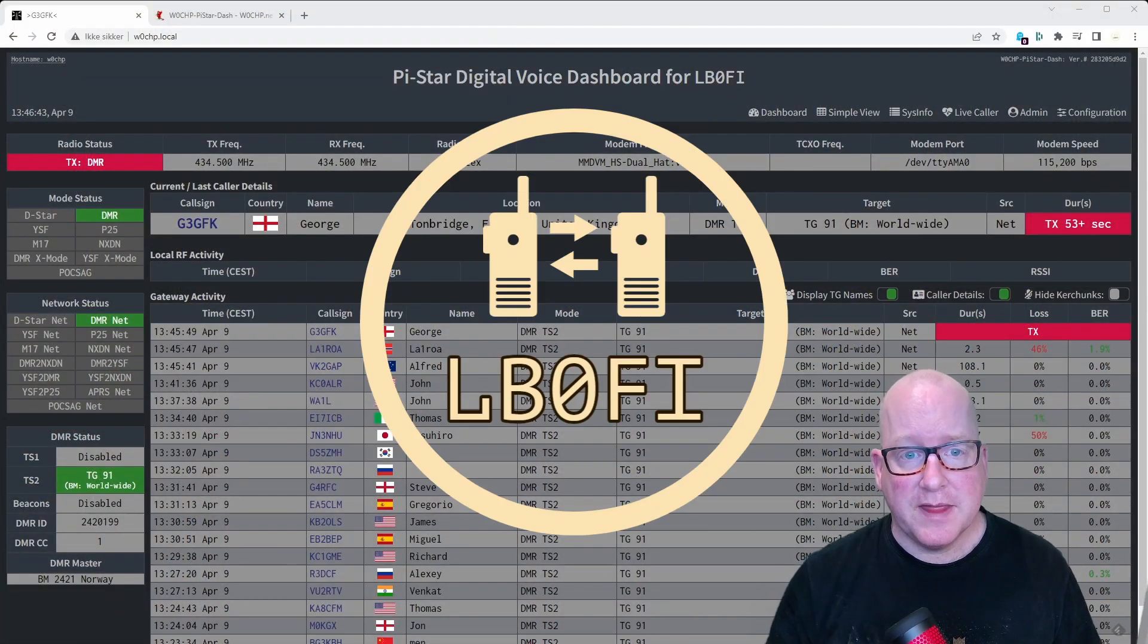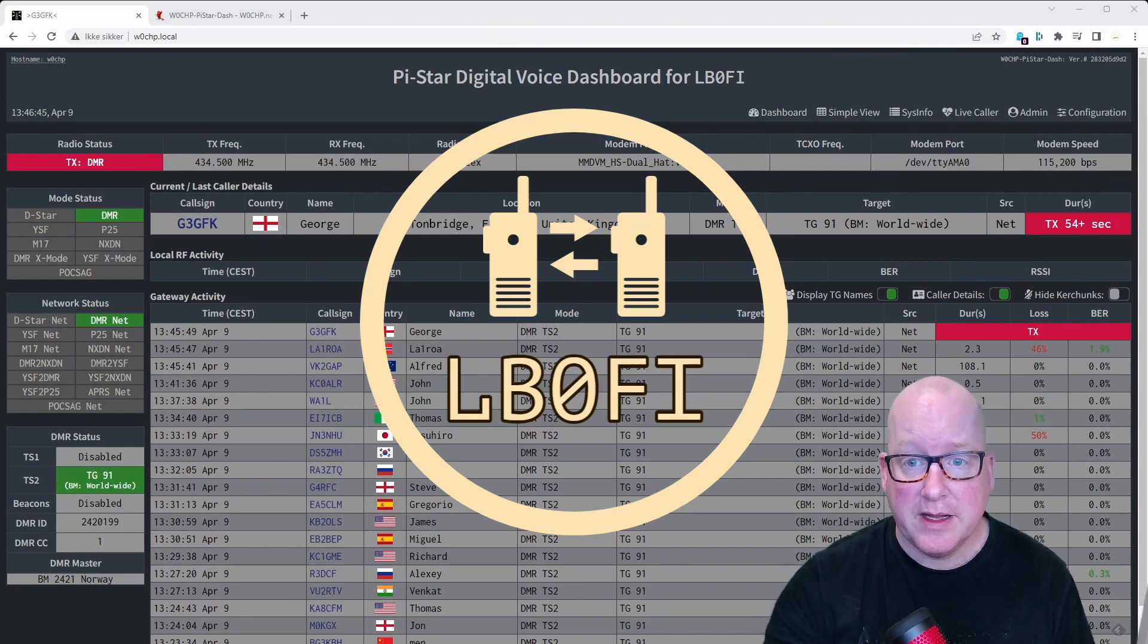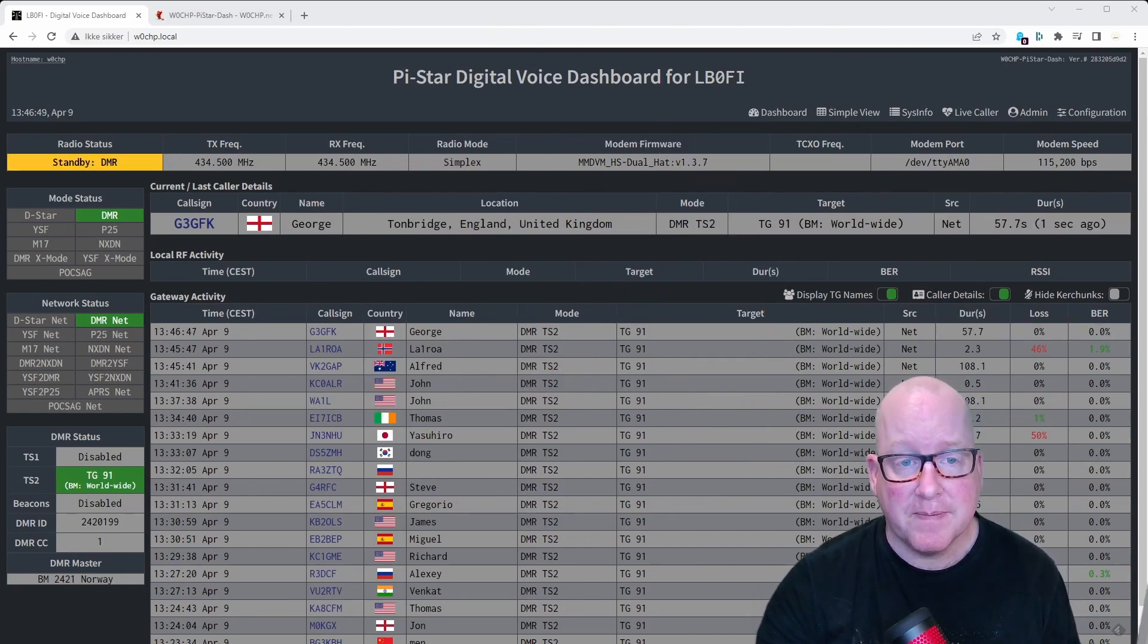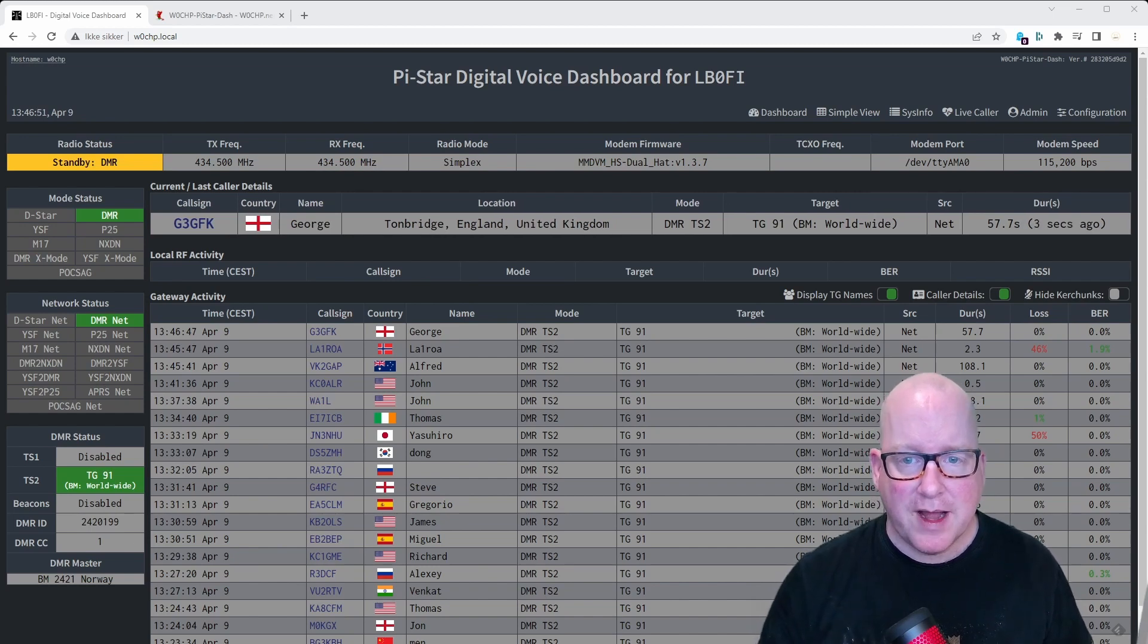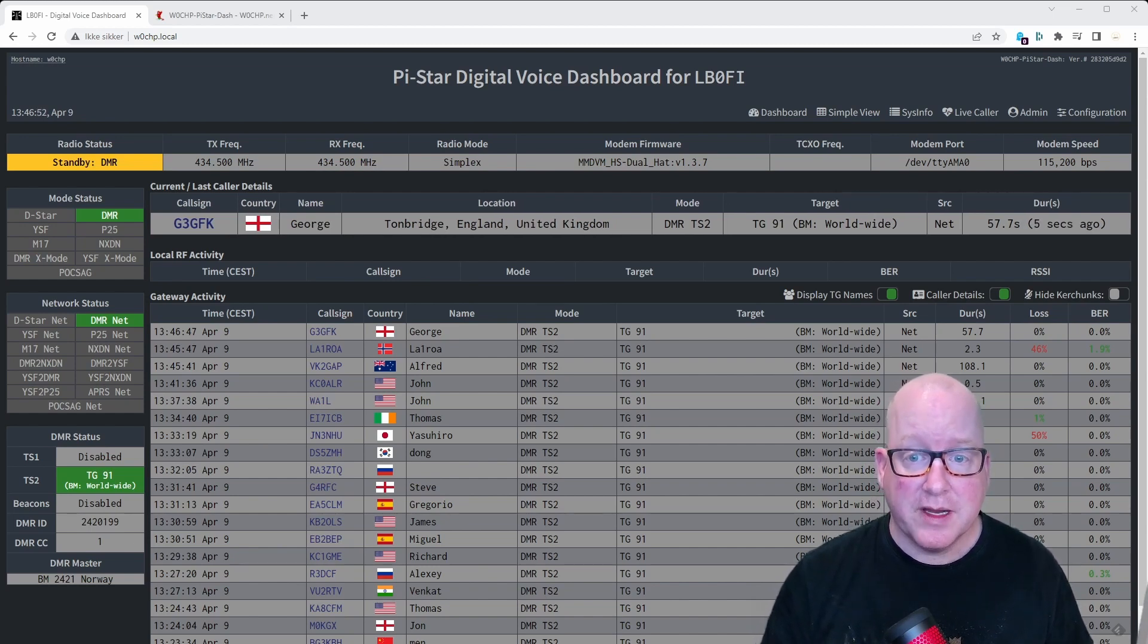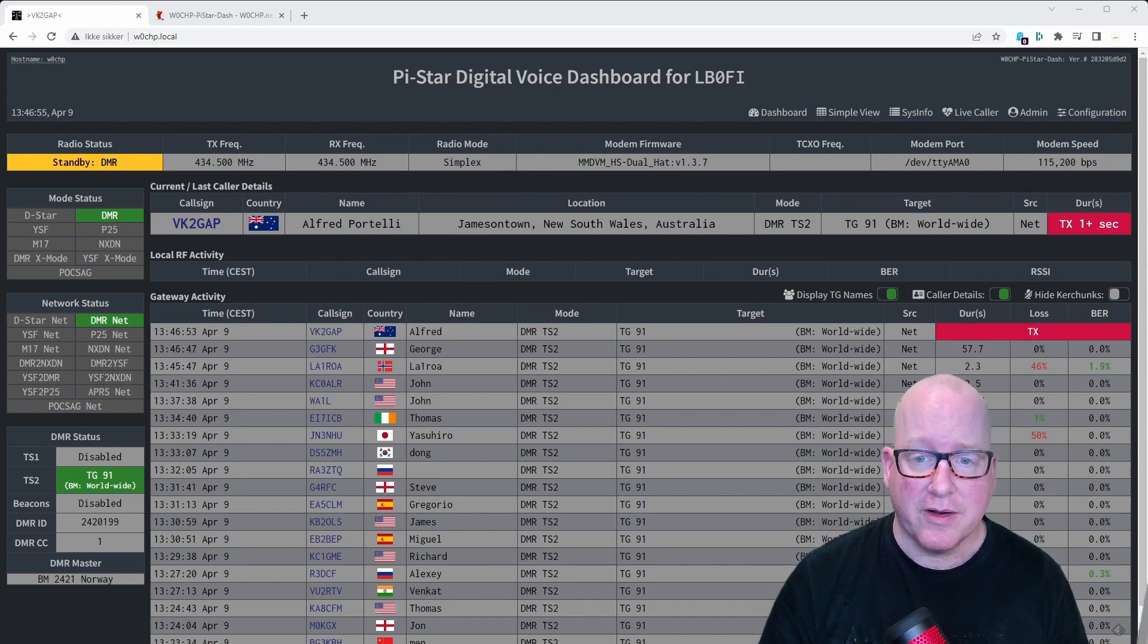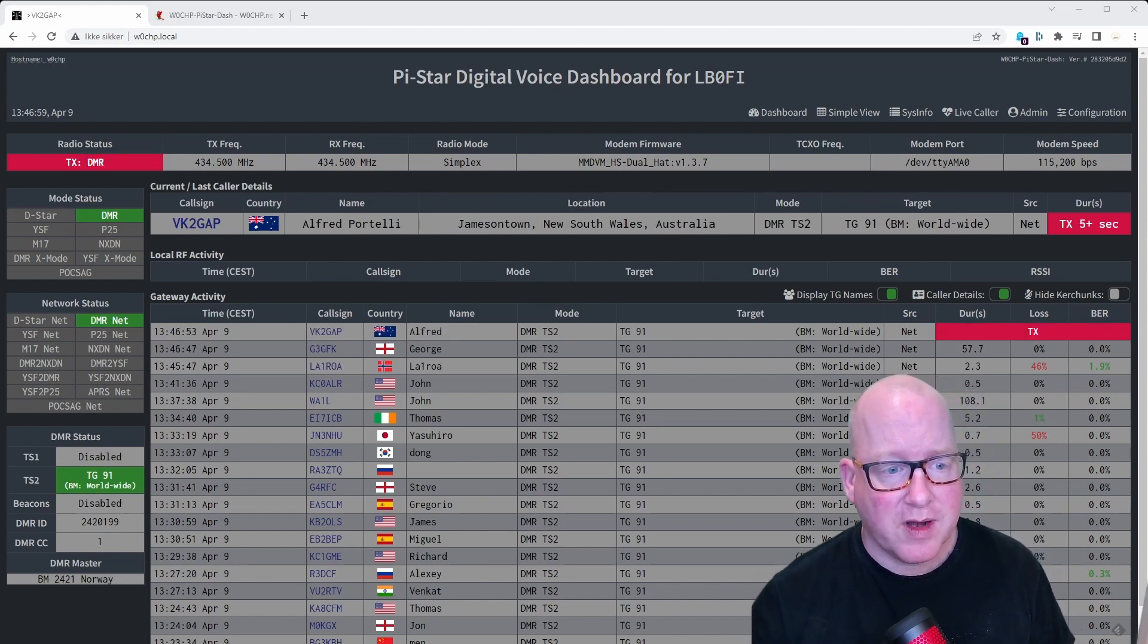We got the dashboard here, and the first thing you're probably going to notice is the color being different. It's not red or as Jim called it on Ham Nuggets, salmon colored. It is black, it looks modern.